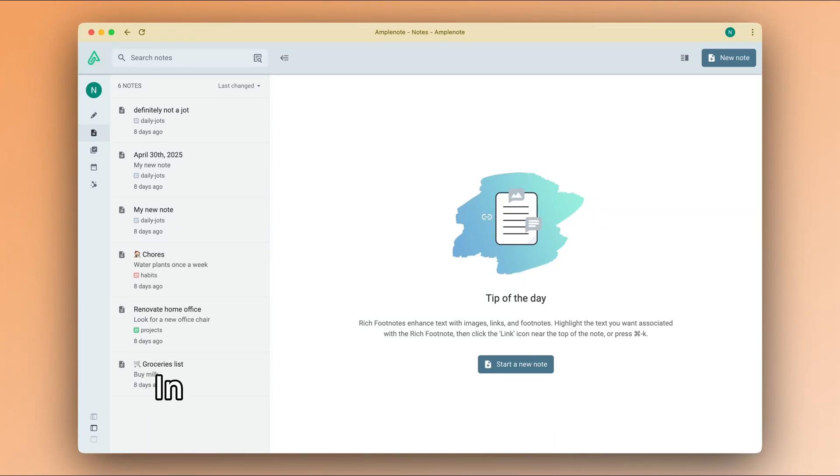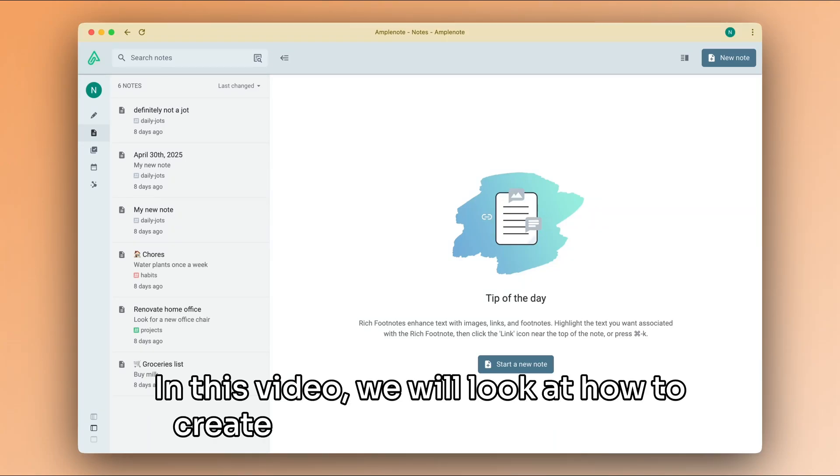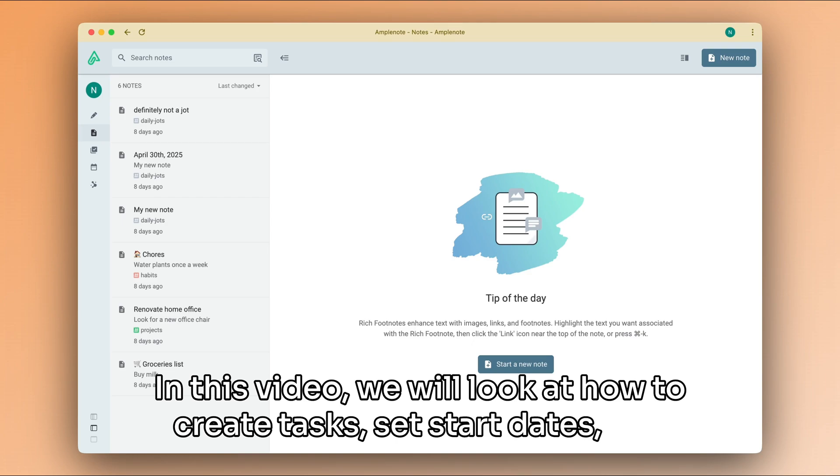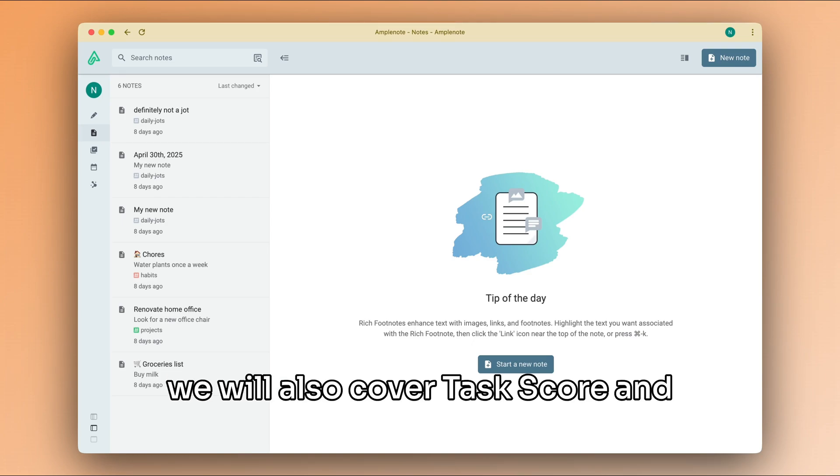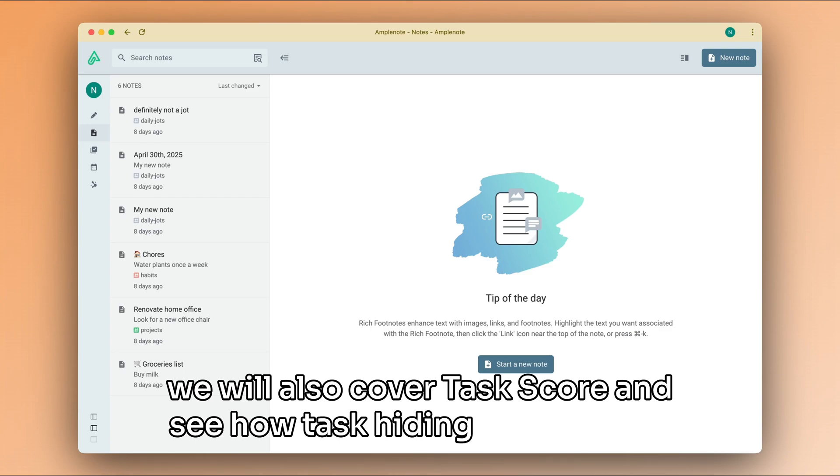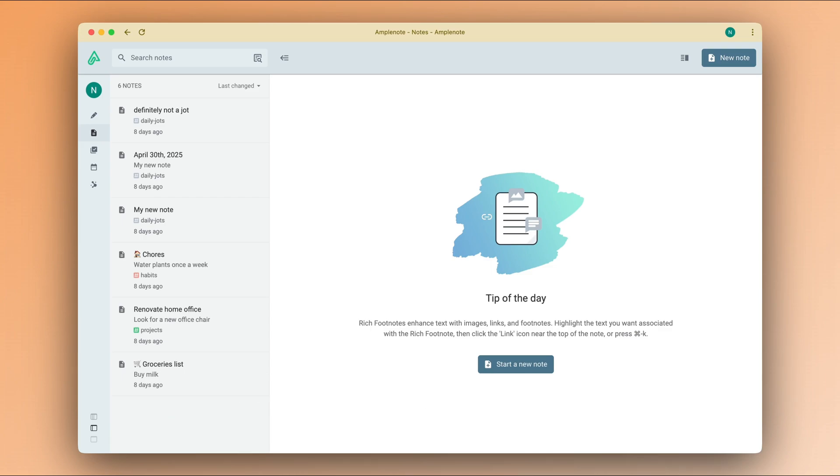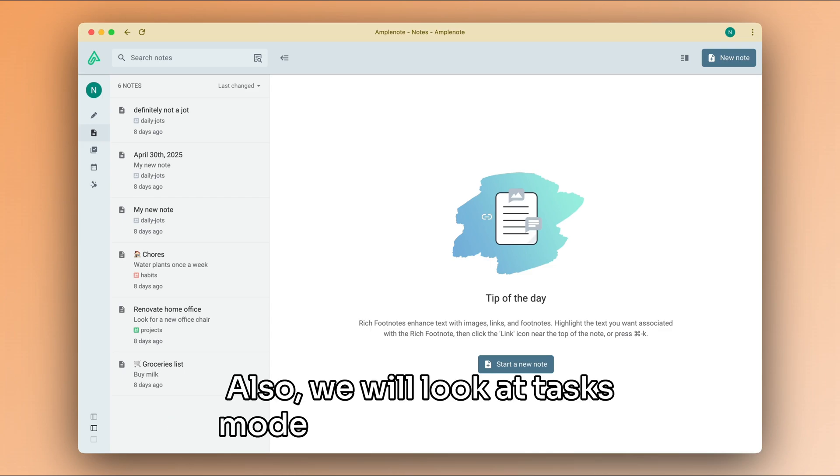Welcome back. In this video we will look at how to create tasks, set start dates, and we will also cover task score and see how task hiding really works. Also, we will look at tasks mode and how that works, so let's jump straight into it.